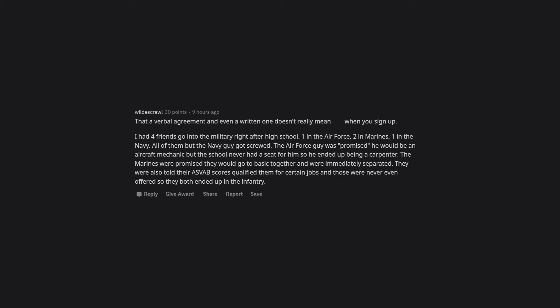The Air Force guy was promised he would be an aircraft mechanic, but the school never had a seat for him, so he ended up being a carpenter. The Marines were promised they would go to basic together and were immediately separated. They were also told their ASVAB scores qualified them for certain jobs, and those were never even offered, so they both ended up in the infantry.